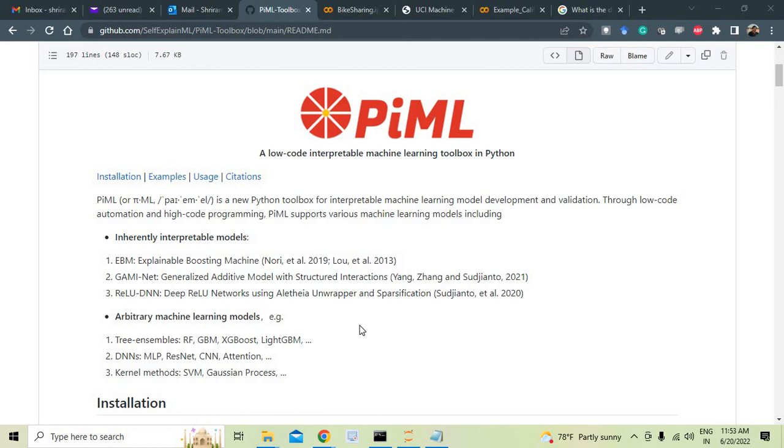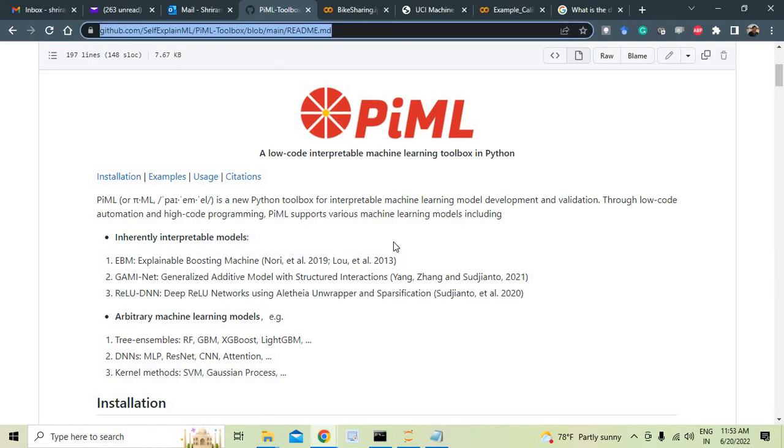So this is the way it has been completely built, and this is called the interpretable machine learning toolbox. You can install it with ease. Before we go into the installation, I would recommend you to go through this GitHub page. I will also give this page link in the description where the complete details along with the low-code examples are provided.